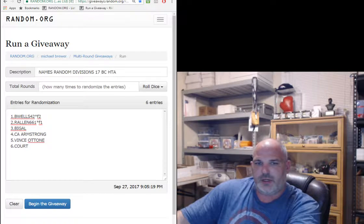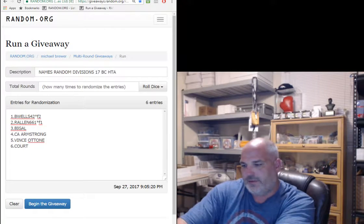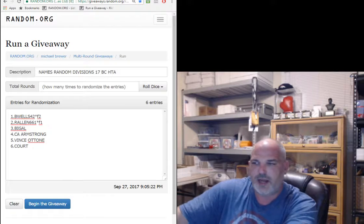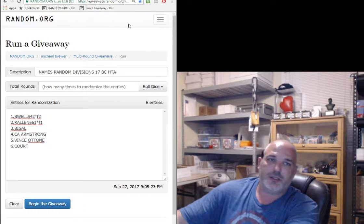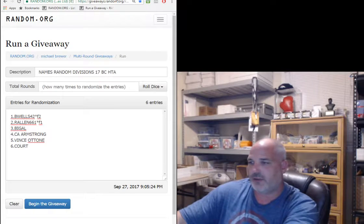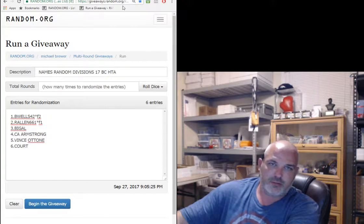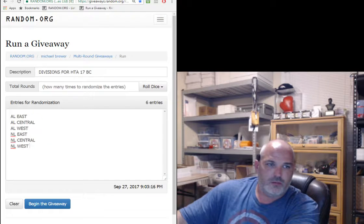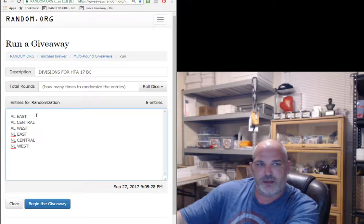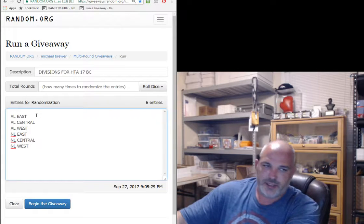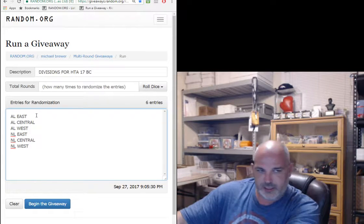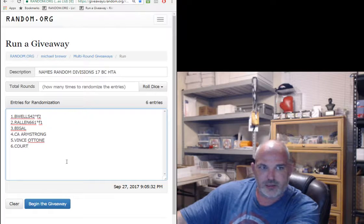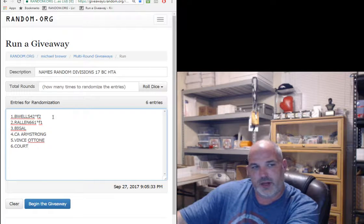All right guys, let's put in here live. This is random divisions number one. I'm on two screens so I'm looking back and forth. We got divisions AL East, Central, West, NL East, Central, West. These are the names.